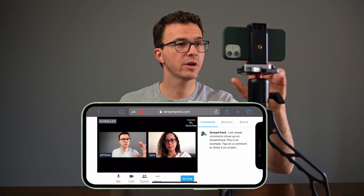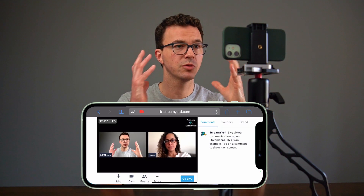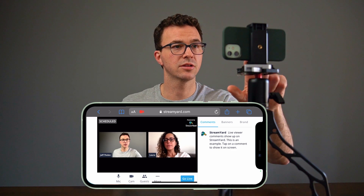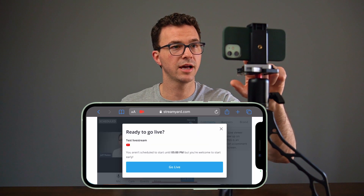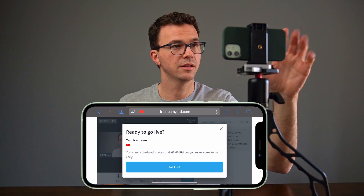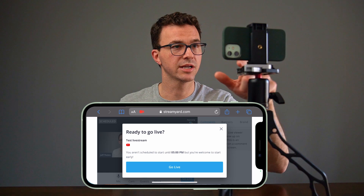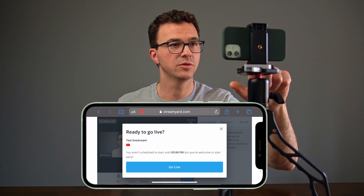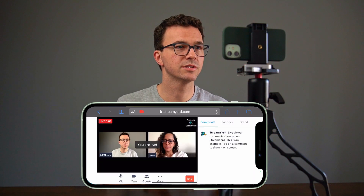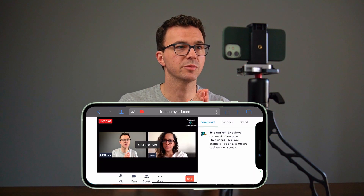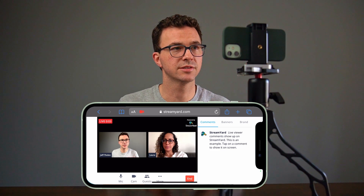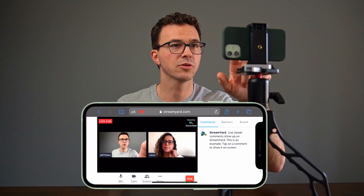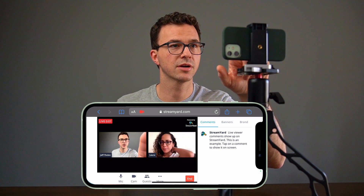Whenever you're ready to go — if we want to start with Laura and me at the same time — I could click on Go Live. Here it says you aren't scheduled until 5 PM, but if you want, you can start early. And then once the live stream is started, you can see it says 'Live' up in the top left corner, and you can see 'Powered by StreamYard.'